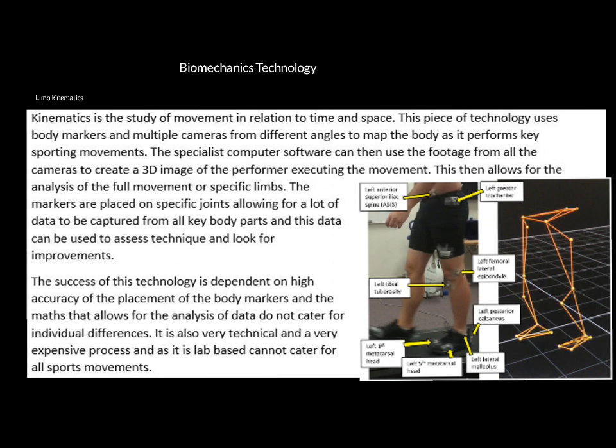When working with elite athletes, being one or two degrees out is massive. If you can highlight incorrect joint angles to a performer and work on improving them, it makes them more efficient. Equally, it can show you injury risk — if they're forever using the wrong technique and getting their angles wrong, that highlights an increased injury risk. Ironing out those issues minimizes time spent out due to injury.